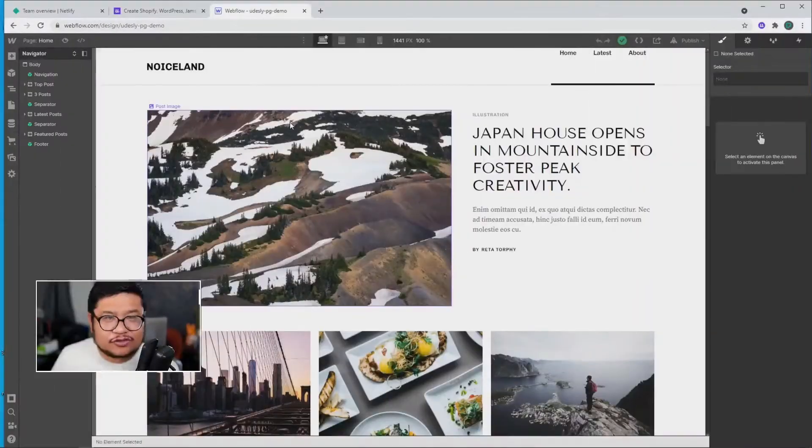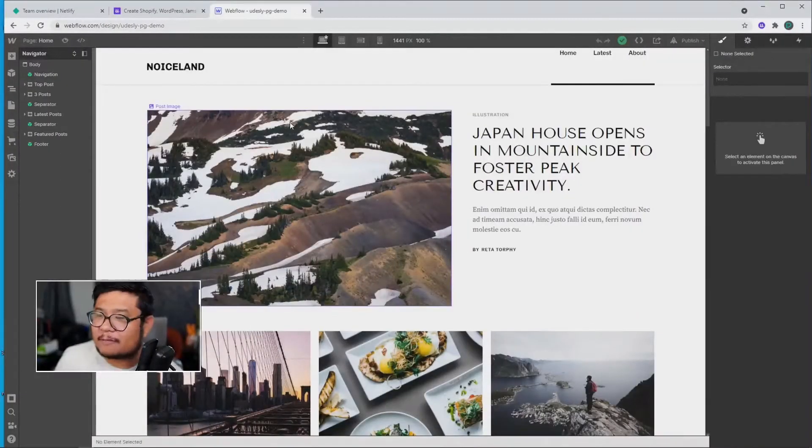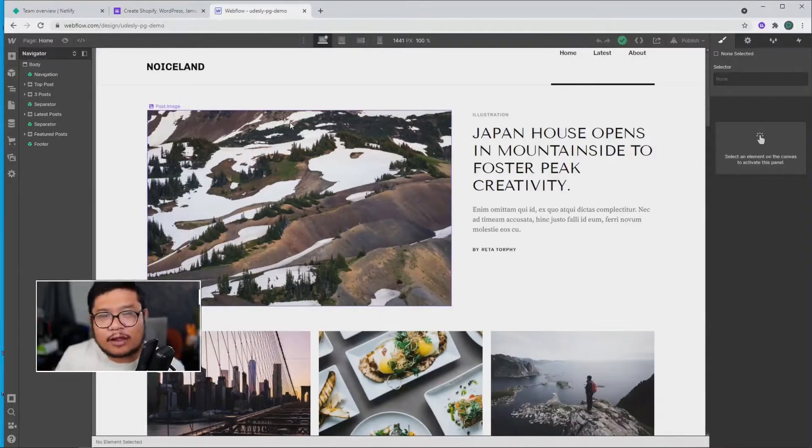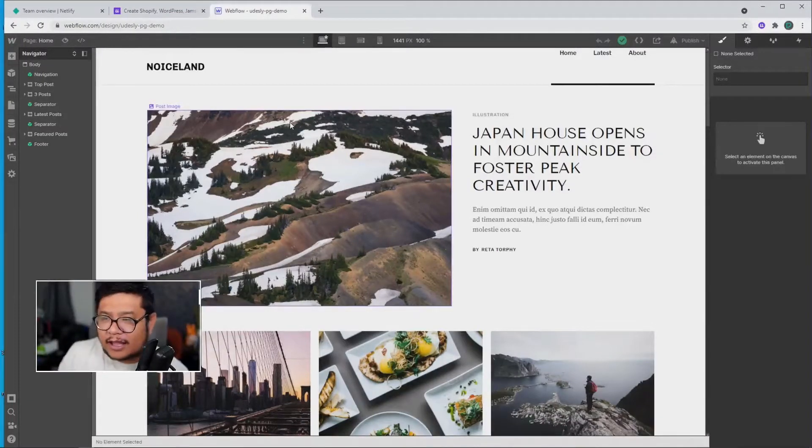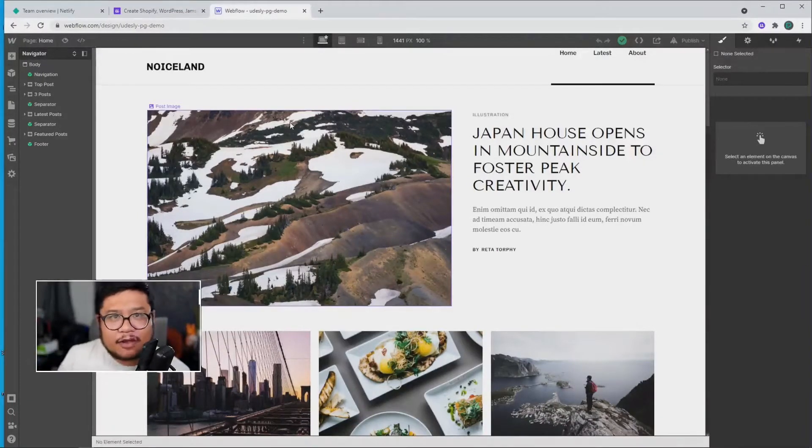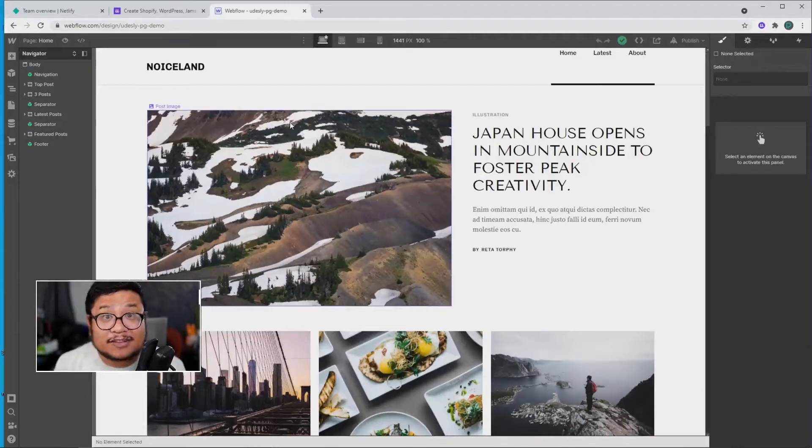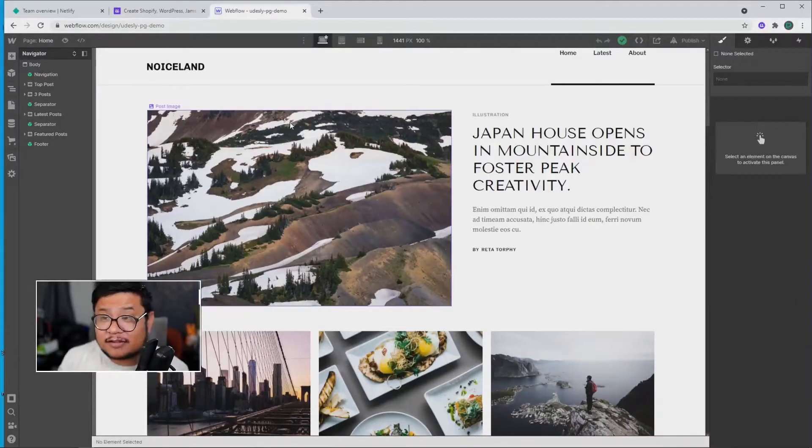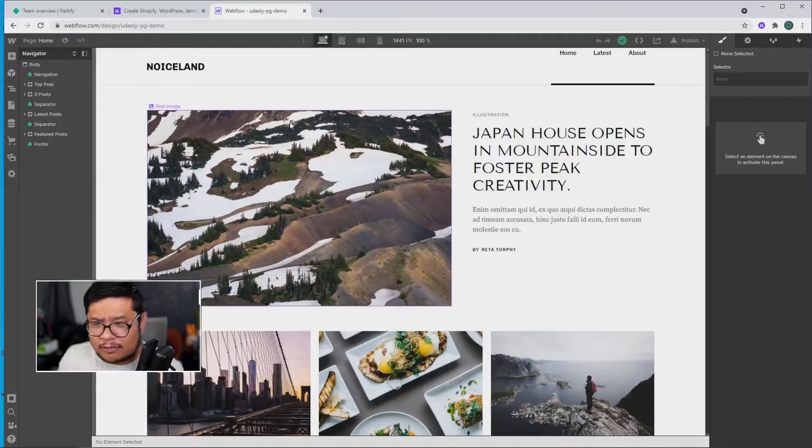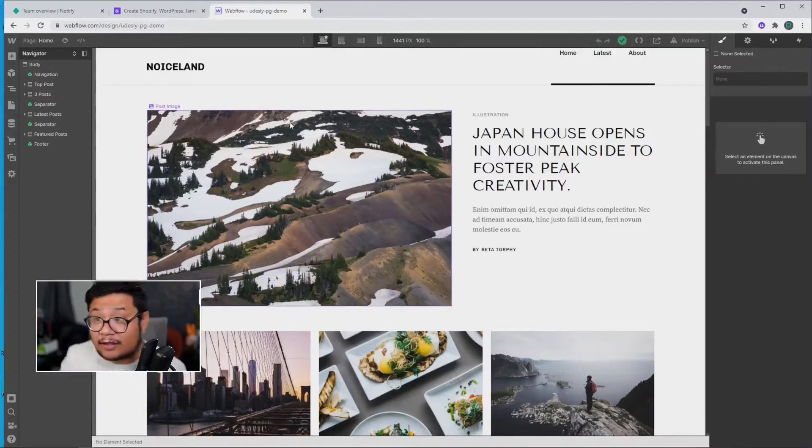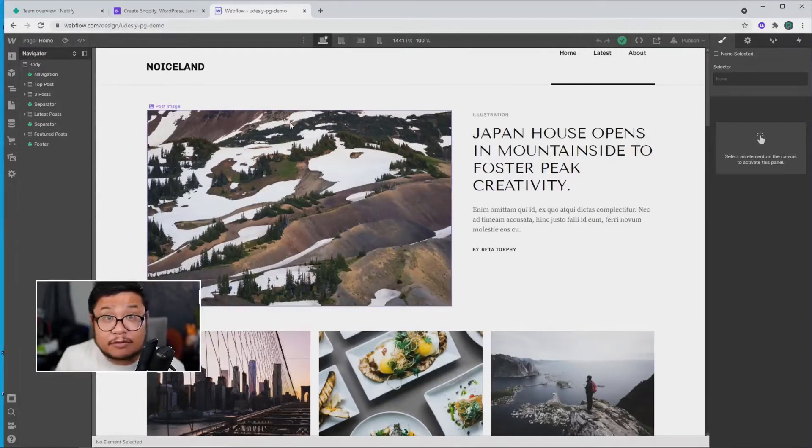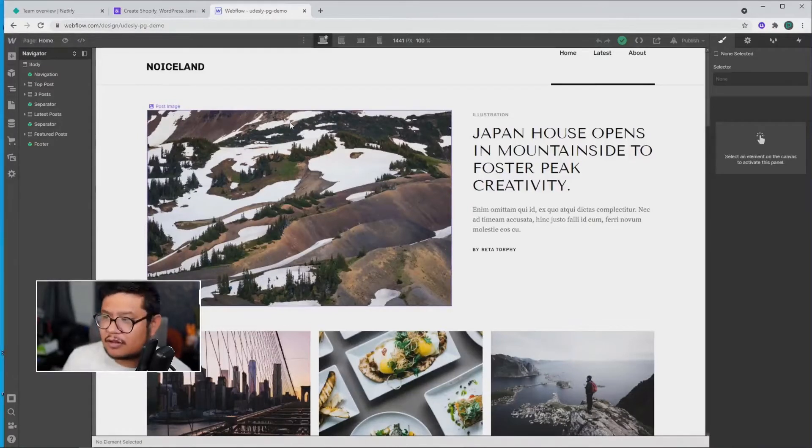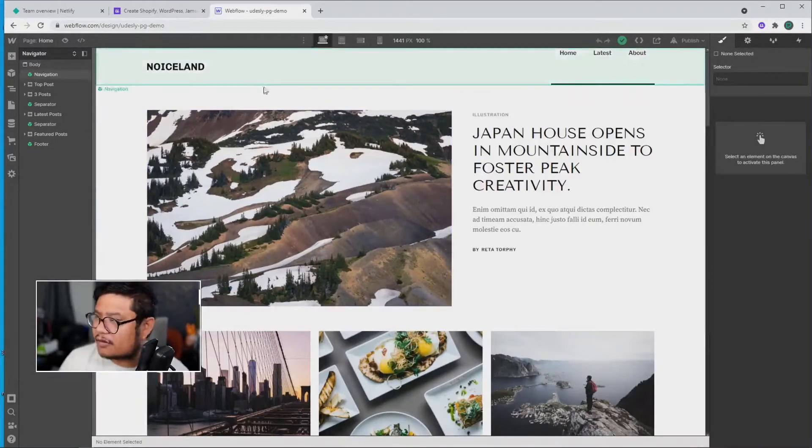All right, let's go to my screen and I'll show you what I mean. So before I started this recording, I went ahead and got a free blog template over at webflow.com slash templates. Now, you don't have to get a template to make this conversion happen. You can start from a blank page and build from the ground up, but for this demo, I'm using this blog template.